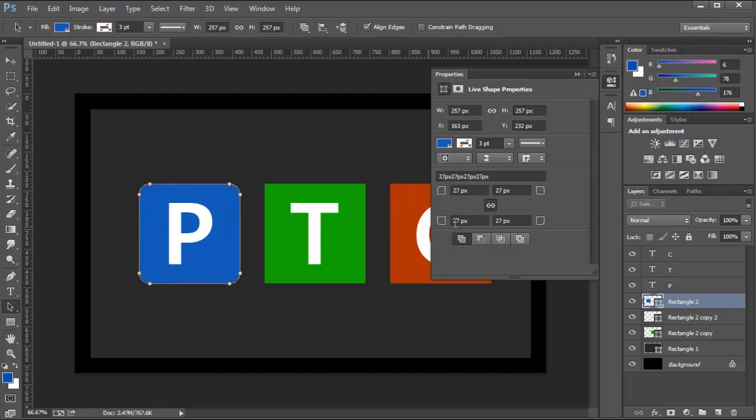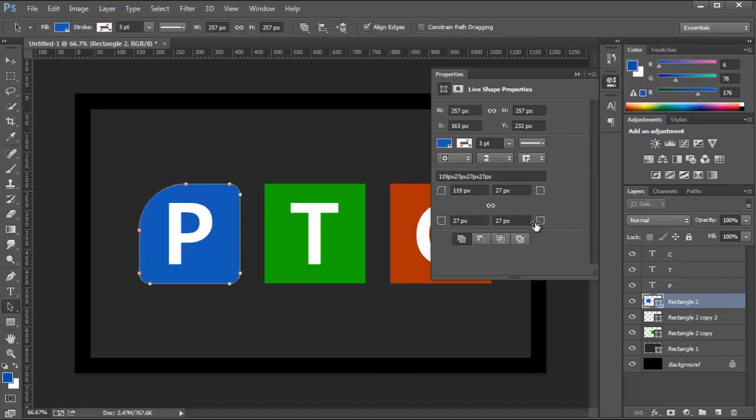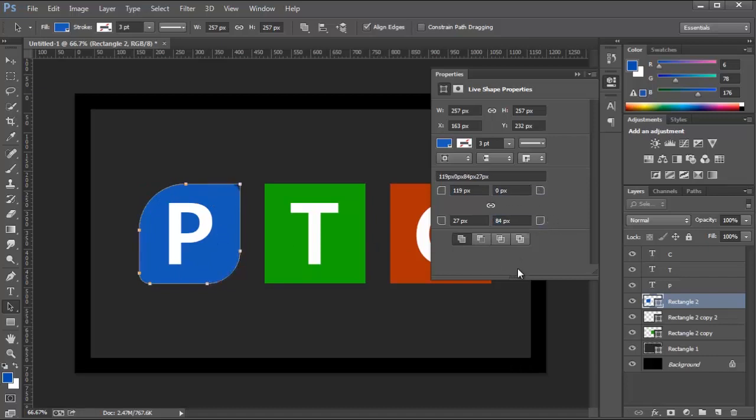You can also unlink the Corner Radius values, so you can adjust them separately. So I can click and drag and make one more curved than the other. Maybe I can do this one too, like so. And maybe this one will be just a sharp corner.